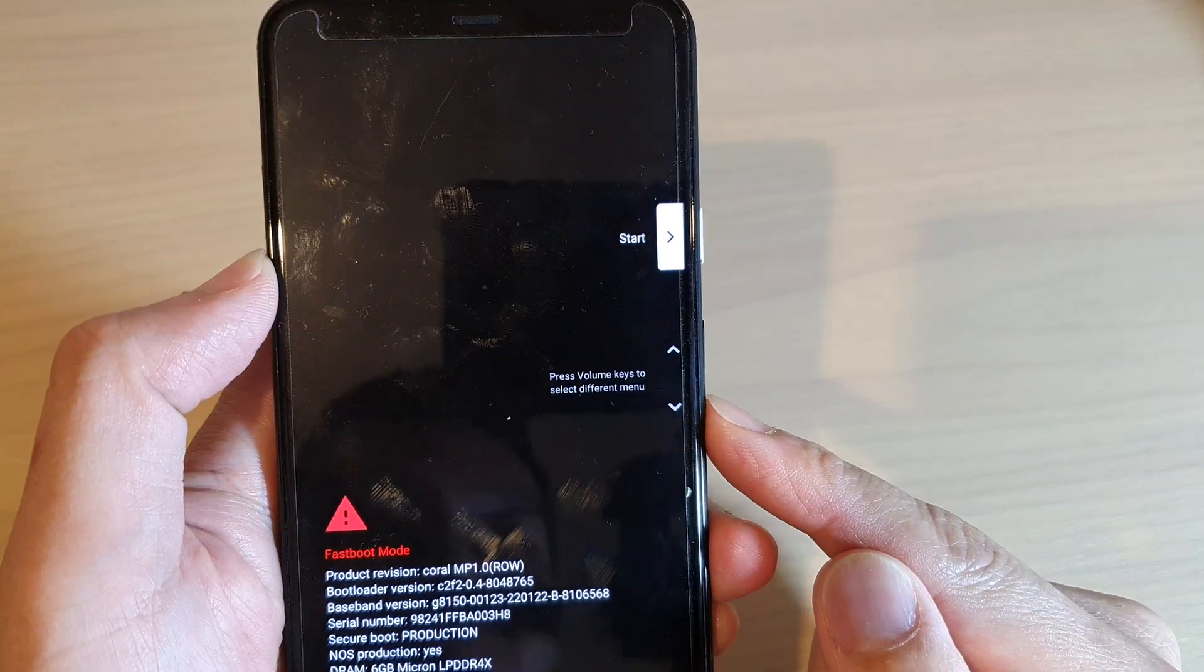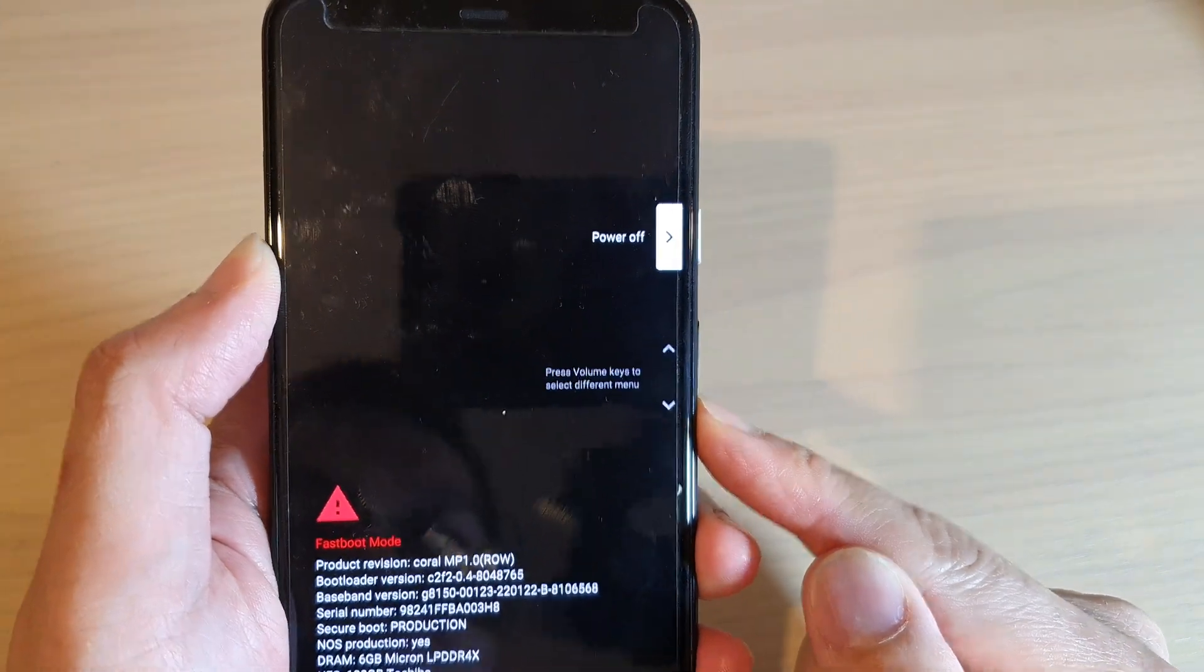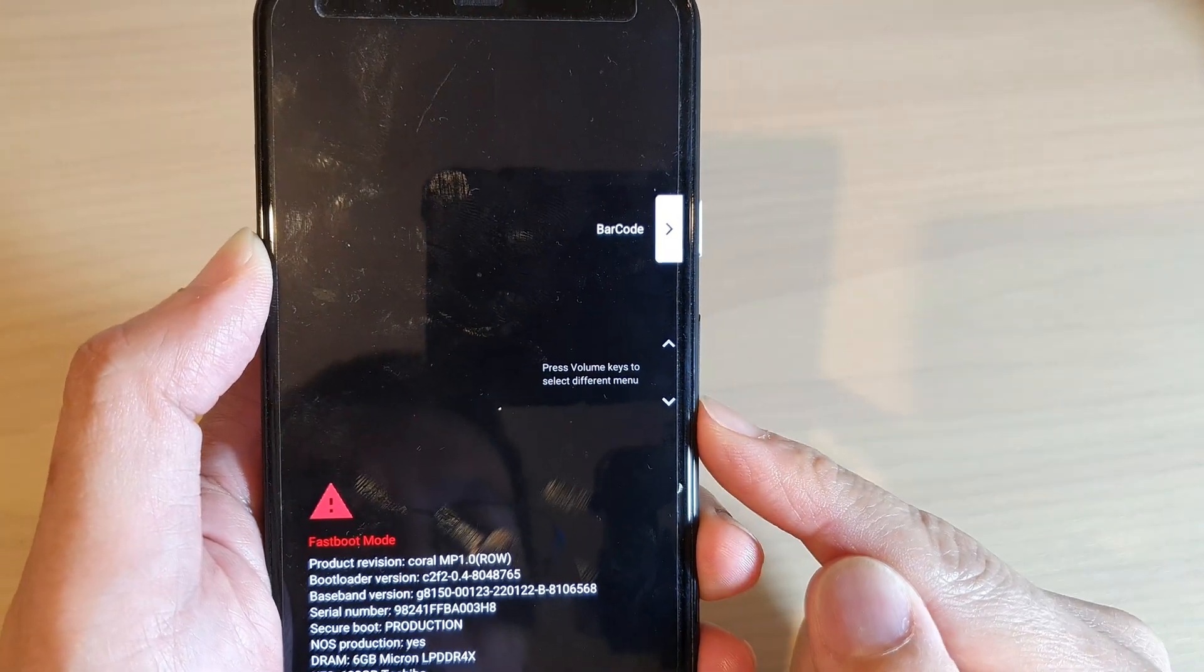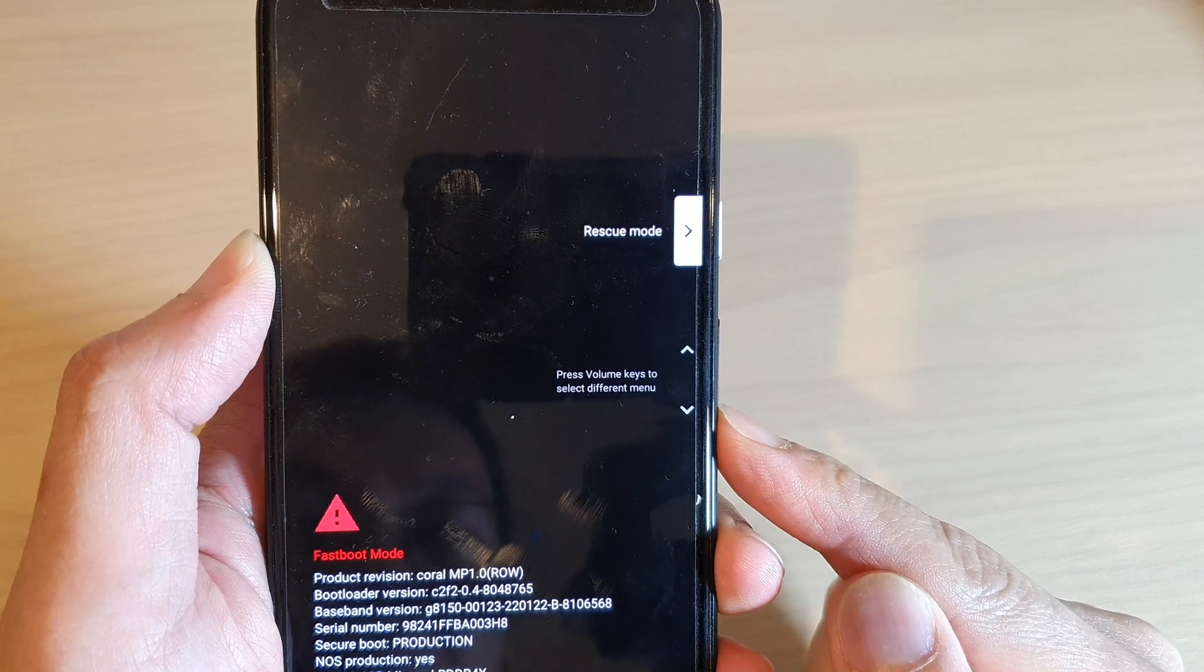Next, you can press on the volume down key and this will cycle through the menu. Press on the volume down key until you see it says recovery mode.